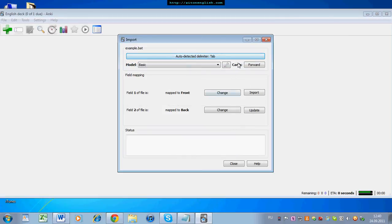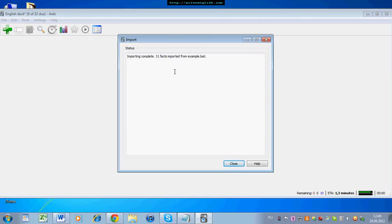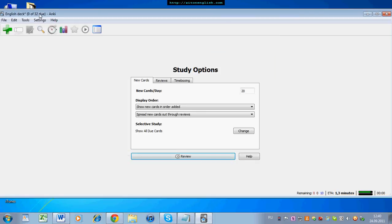Here we have the last part for importing. Make sure that it says Forward for your cards — you can have Reverse or Forward, make sure it's Forward. Then press Import. It says Forward, I don't need to change it. I press Import. There you see — 31 facts imported from Example.bat. And now I have 32 cards.